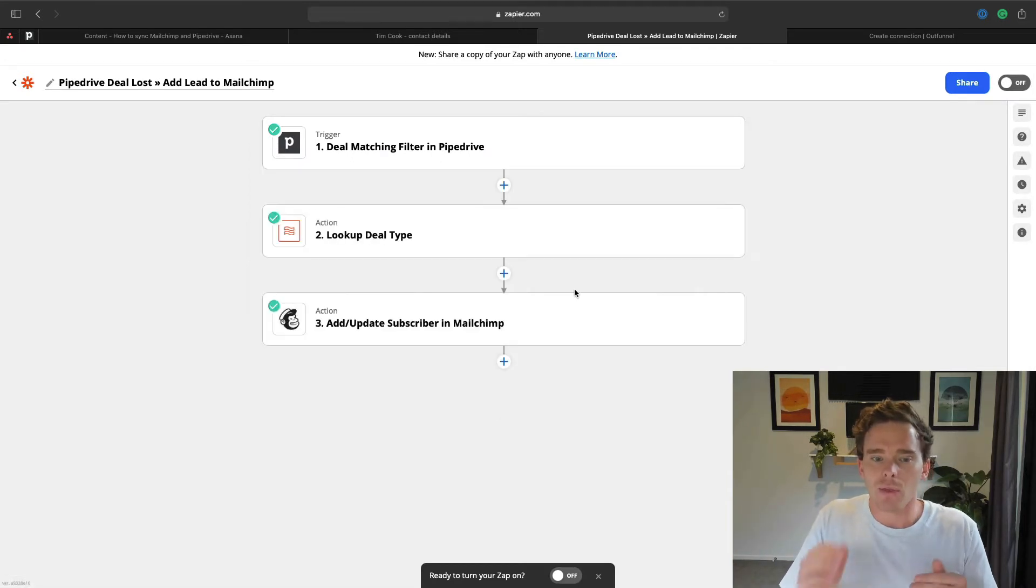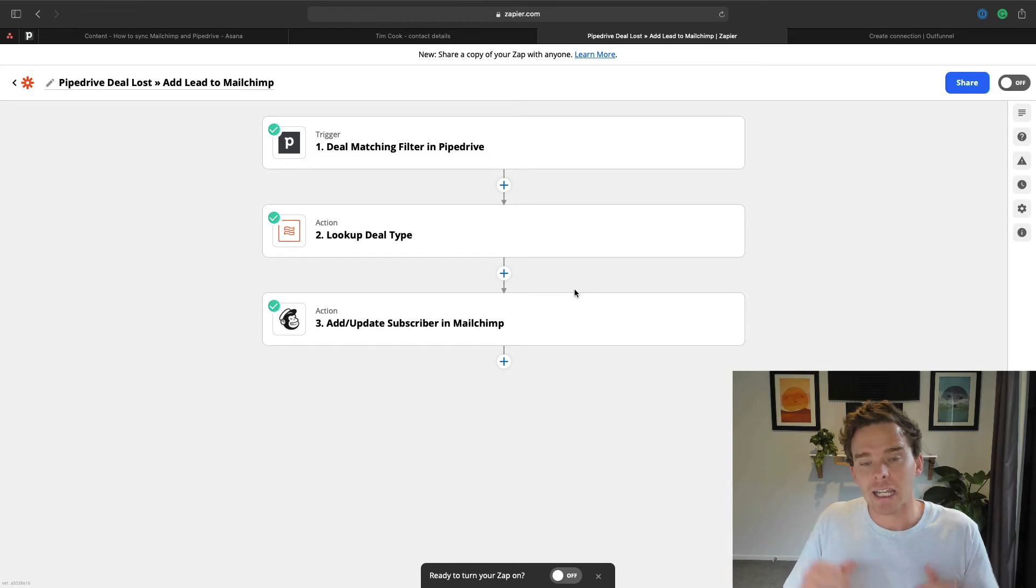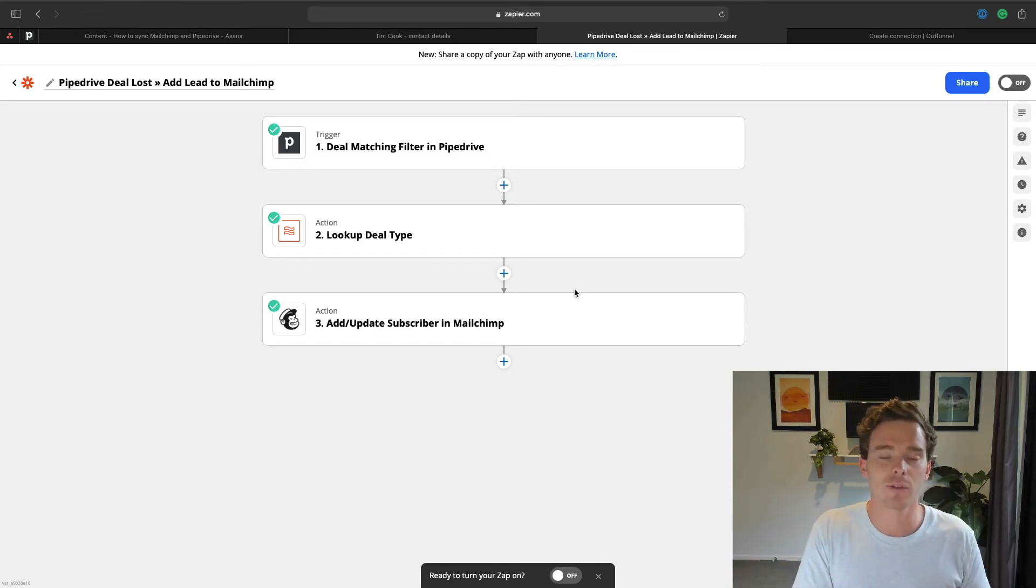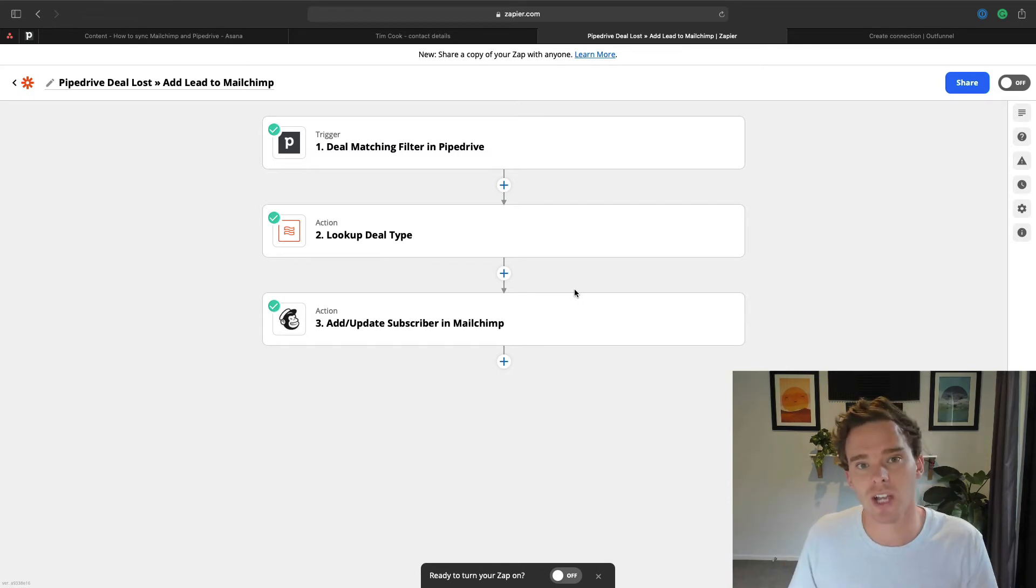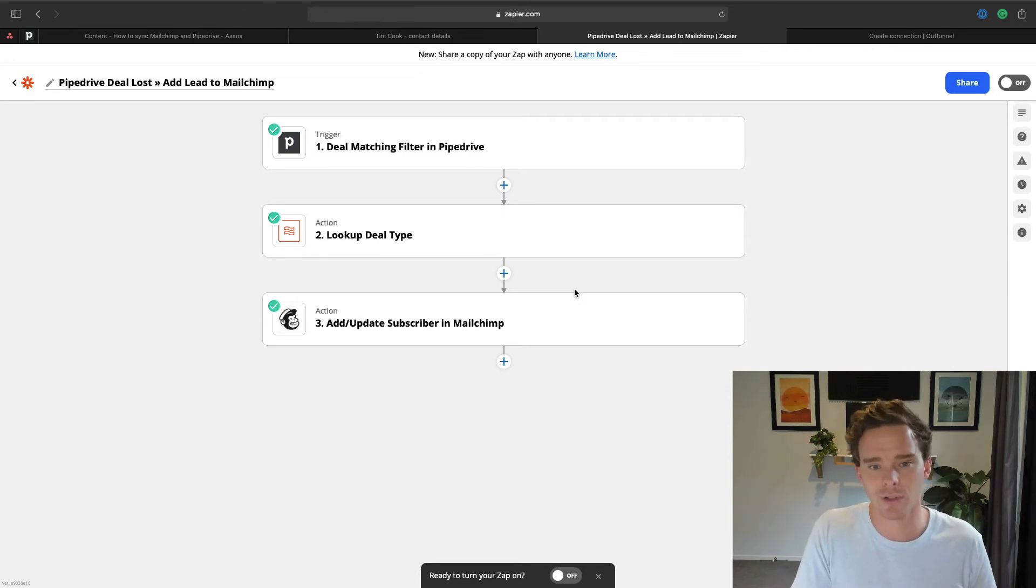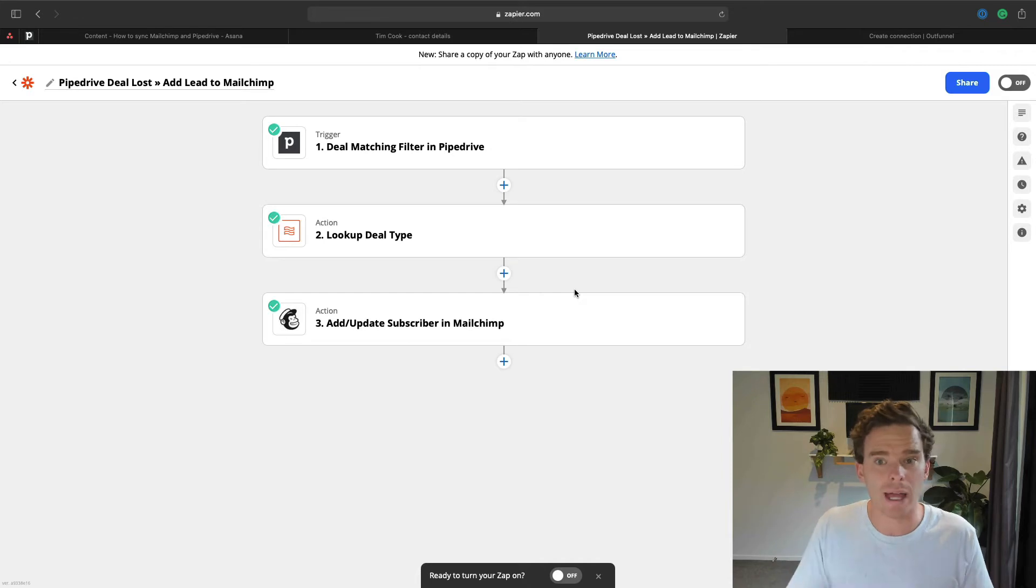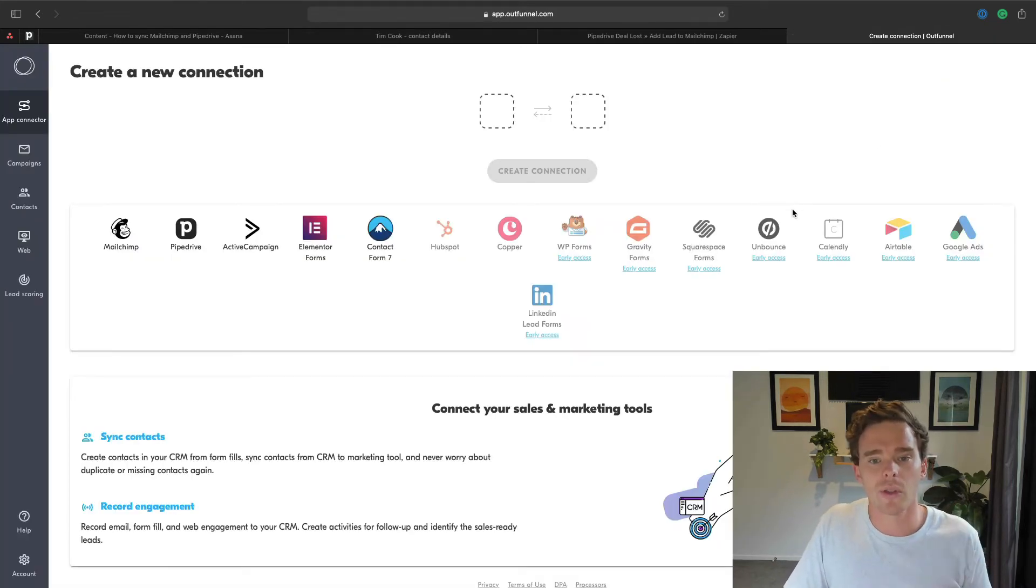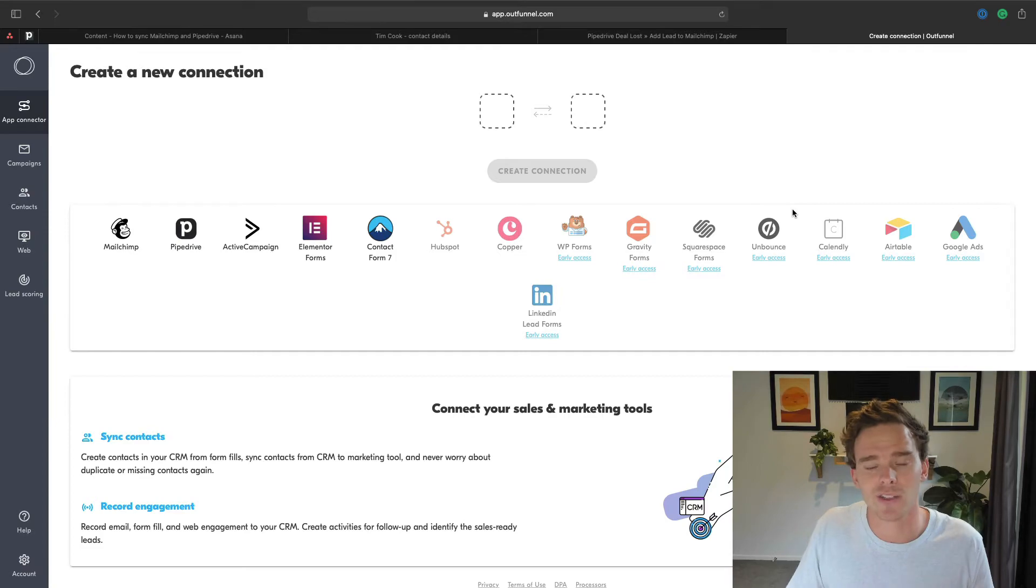But this is only a one-way sync. If I wanted to then sync maybe MailChimp contacts back over to Pipedrive, for example, people signing up to my newsletter and put them back into Pipedrive, I would have to set up a different zap. So I could do that. Or what I want to show you is a tool that I recommend to a lot of my clients, which is OutFunnel.